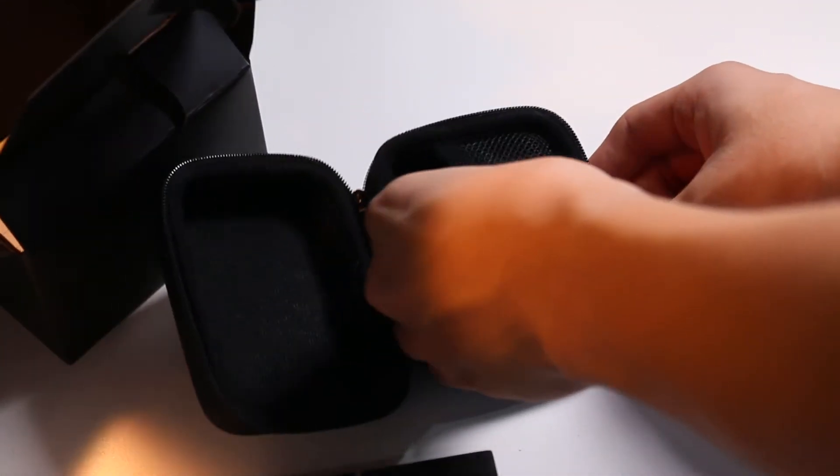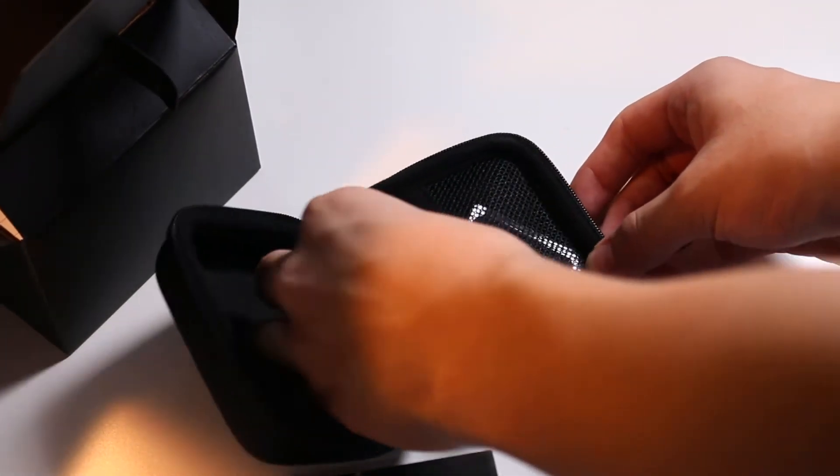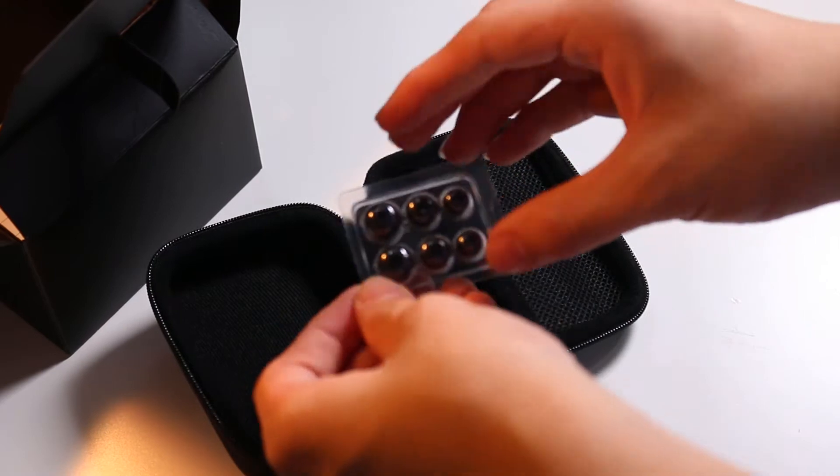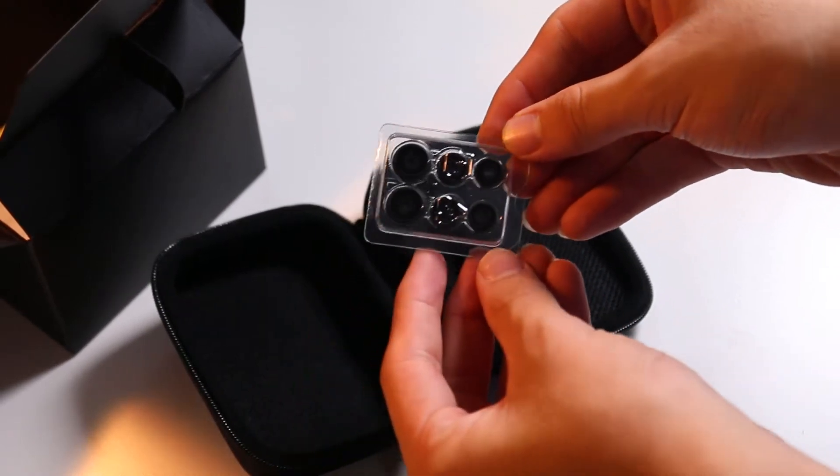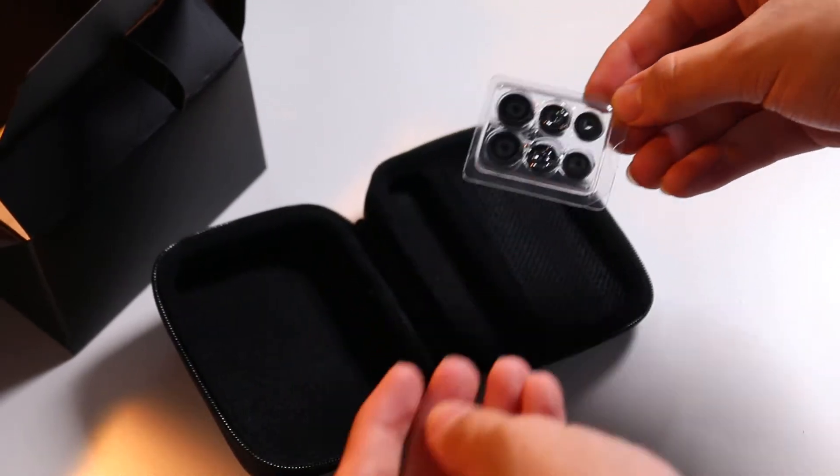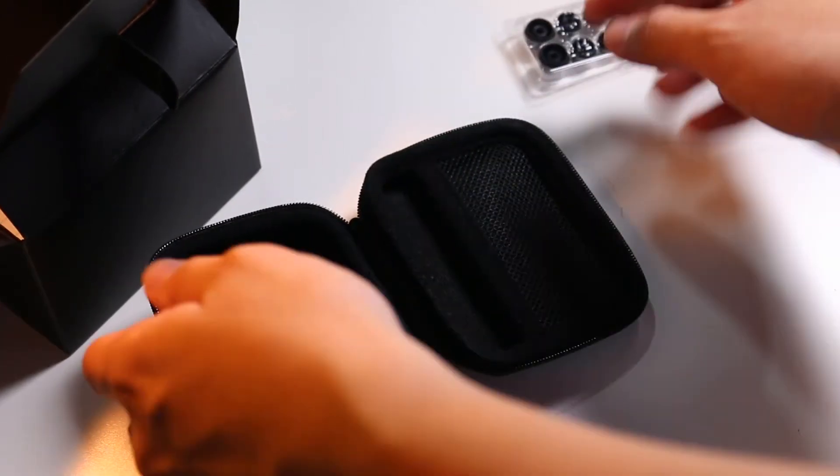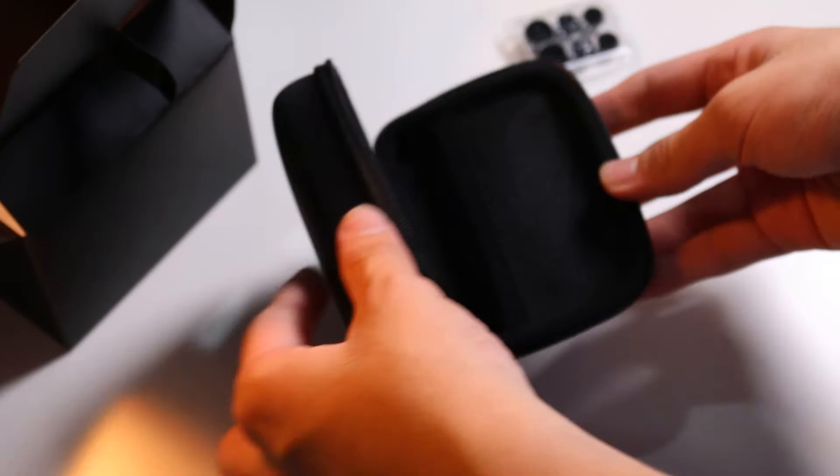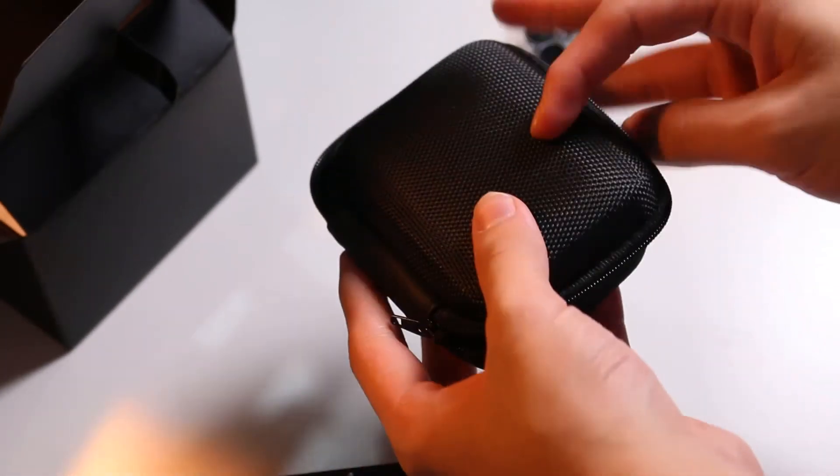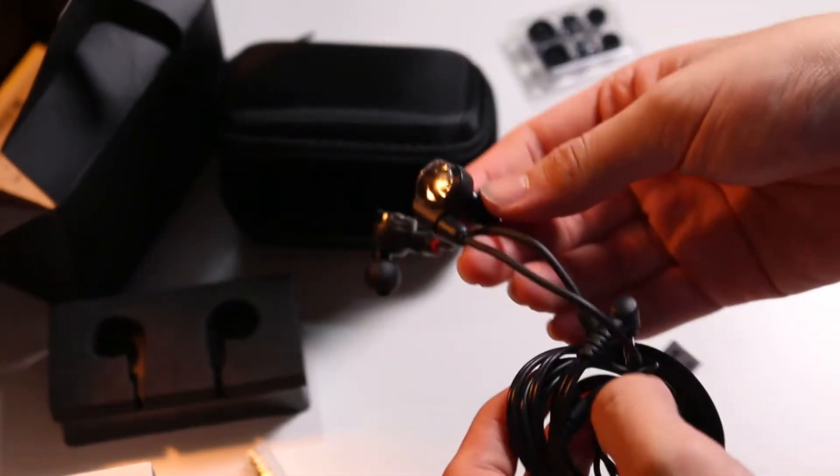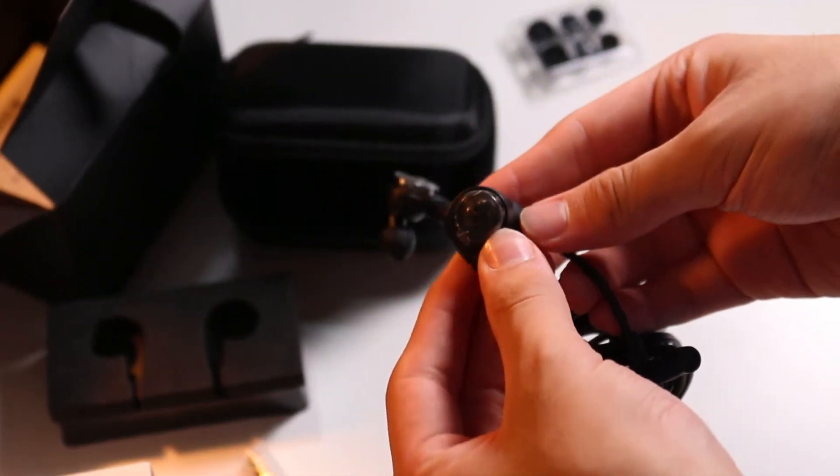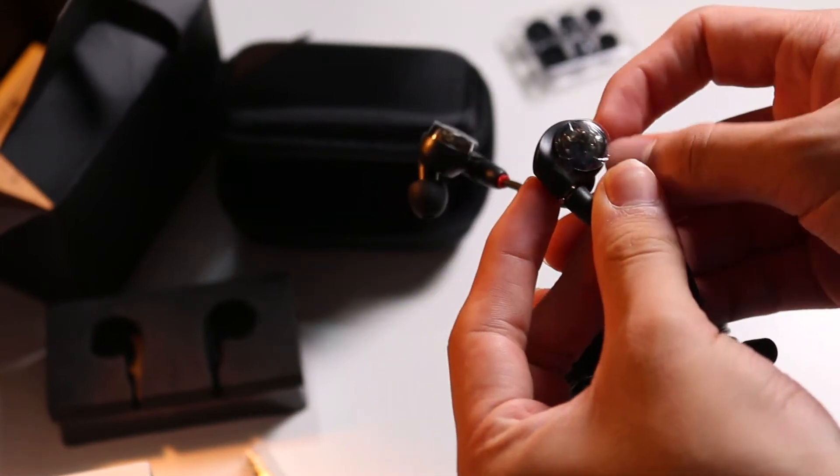And of course it comes with three different sizes of extra pairs of ear tips. There's standard silicon, as well as a 3.5mm to quarter inch jack converter. So I really like the pouch, and let's move on to the earphone now.